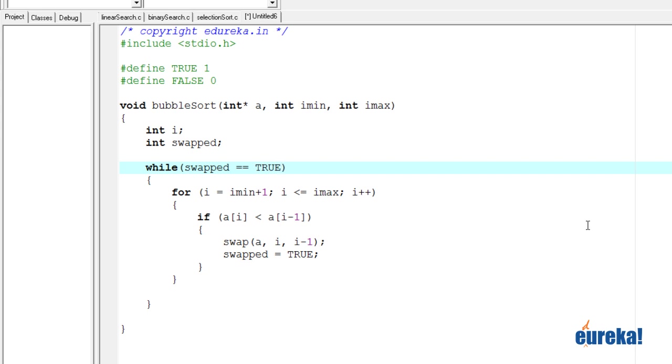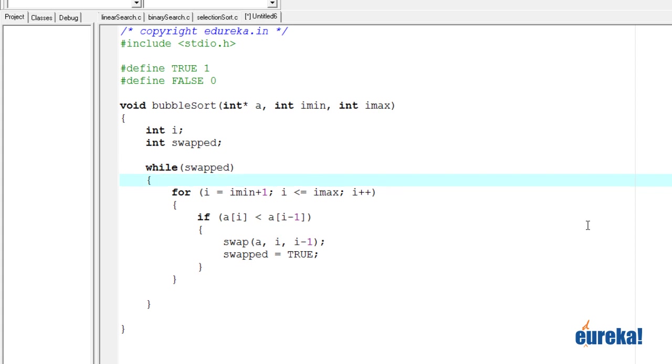Or we can just say while swapped. The same thing because swapped true means one. So if swapped is set to true, this will be one. So while one means it will enter the loop.